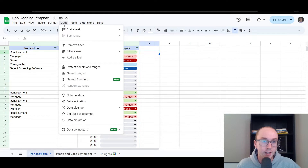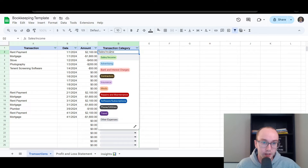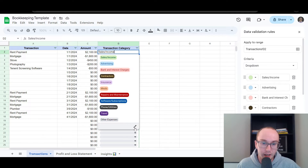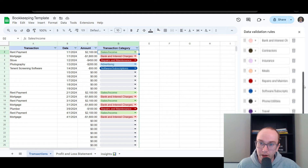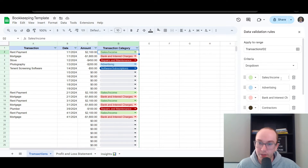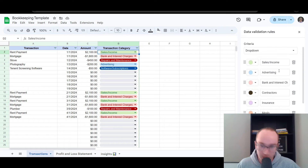So if you want to change the categories, all you have to do is click in and click edit and it will bring up this menu on the right. These are the data validation rules — this applies to this range here. I have them set up as: sales and income, advertising expenses — so advertising would be an expense.